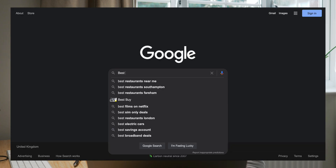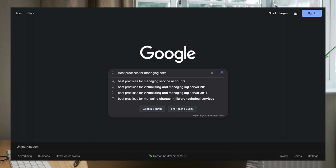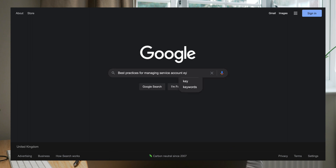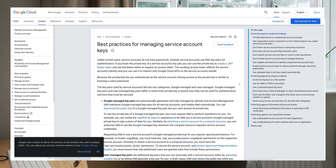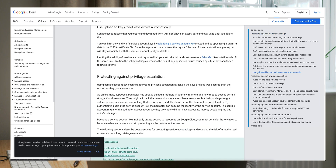Today we're going to see how to mitigate those risks. There is a page in the Google documentation called 'Best practices for managing service account keys,' and one of the best practices listed is: use uploaded keys to let keys expire automatically.